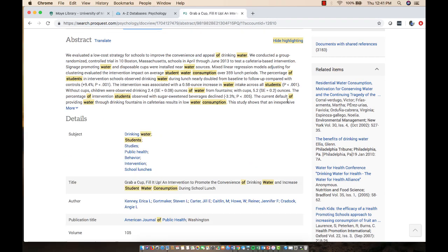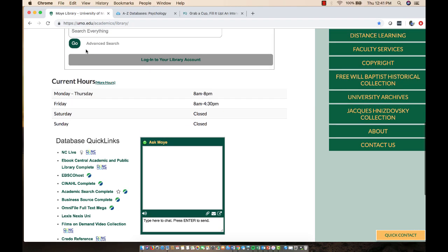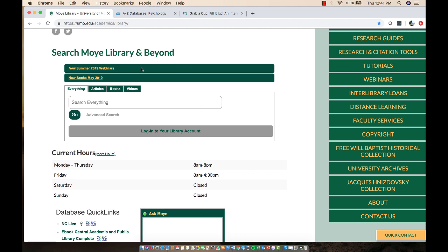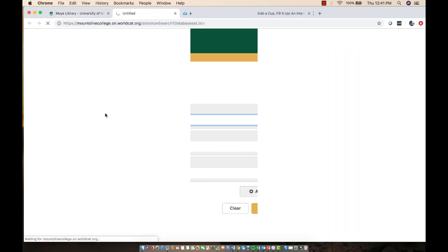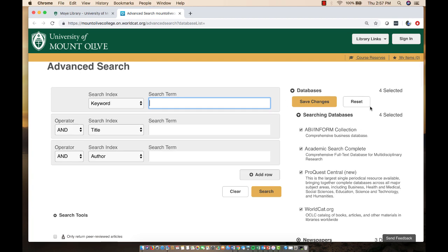We've been using a single subject database — just psychology. Let's look at searching multiple databases at a time. We're back at the Moy Library homepage, going up to WorldCat Discovery and advanced search. Whereas before we were searching one database at a time, in WorldCat Discovery's advanced search we're searching multiple databases. The four default databases that WorldCat searches are ABI Inform (a business database), two multidisciplinary databases, and then WorldCat itself, which goes out and searches libraries all over the world and the United States.